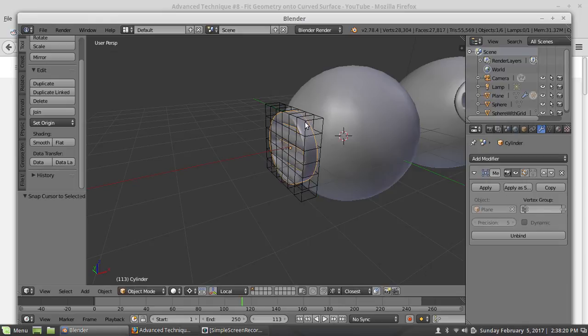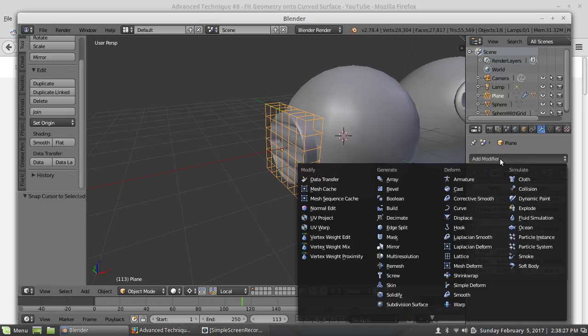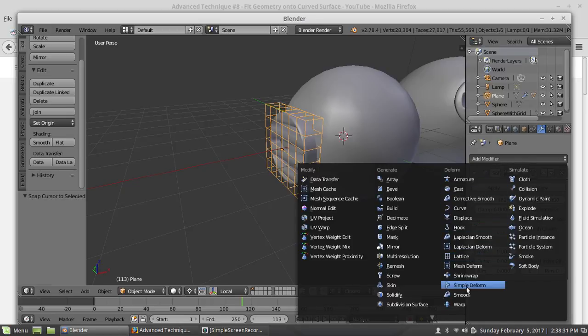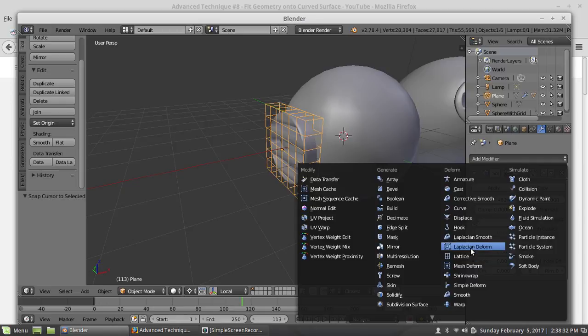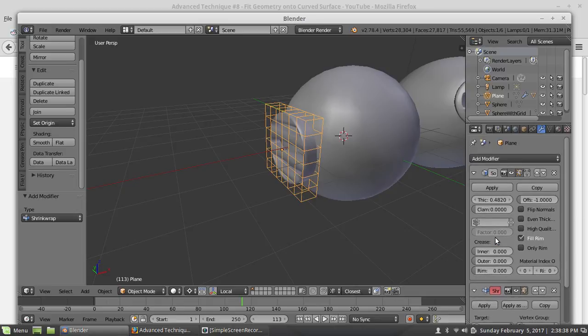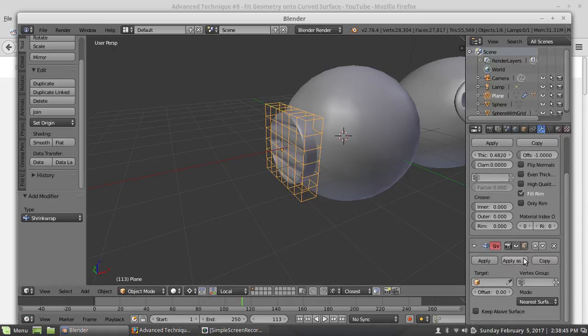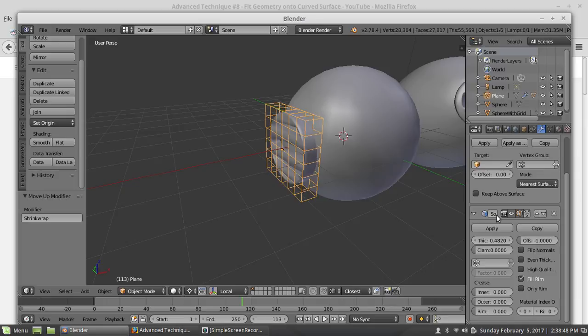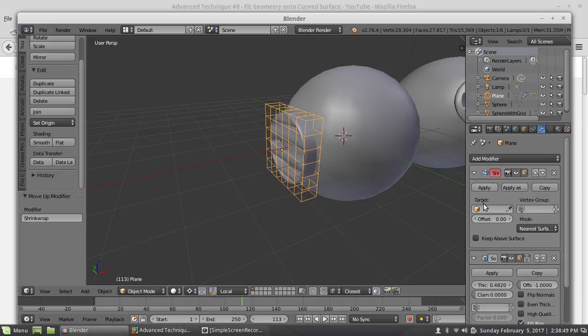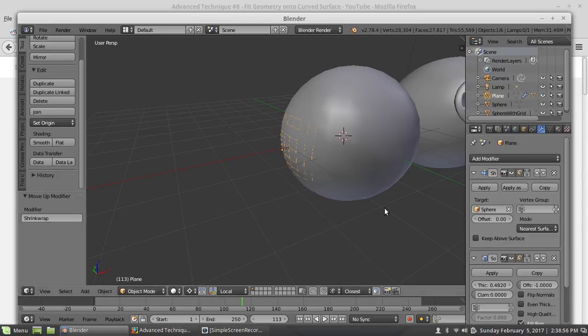This is bound and what I want to do here is add a modifier. In this case, I am going to use shrink wrap. Shrink wrap. And, instead of having this on the top and this one on the bottom here, I am going to move the shrink wrap above the solidify. So, now it is on top, and it will happen first. So, now I am going to make the target the sphere. And it goes into the sphere.